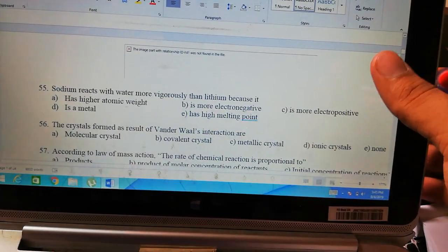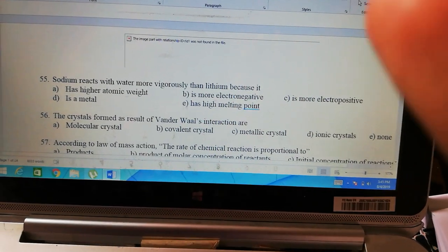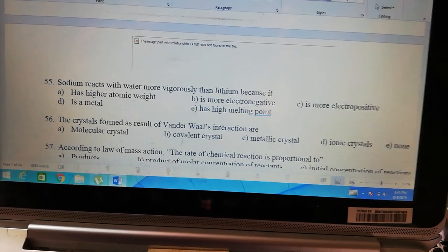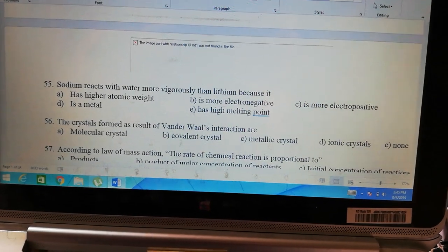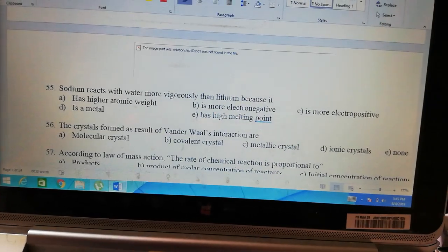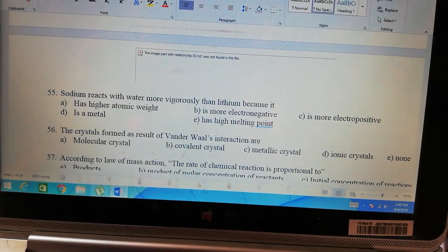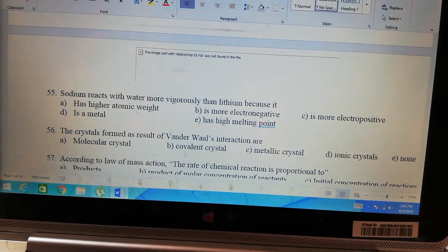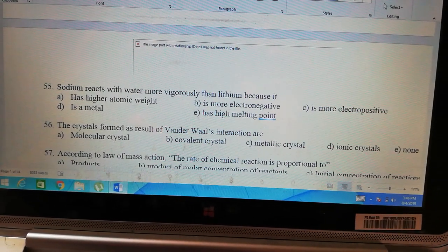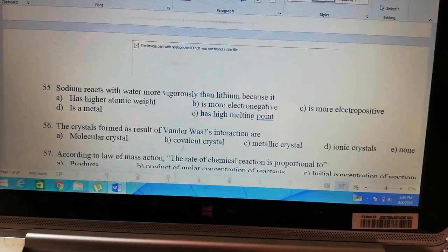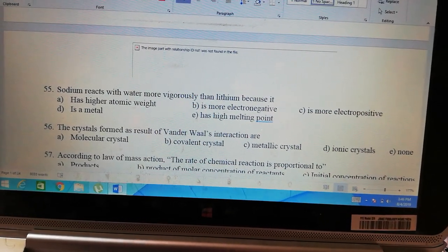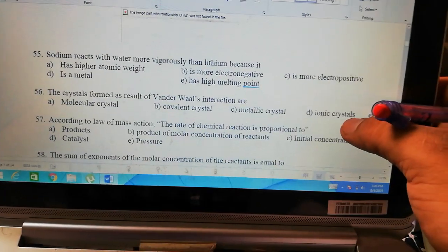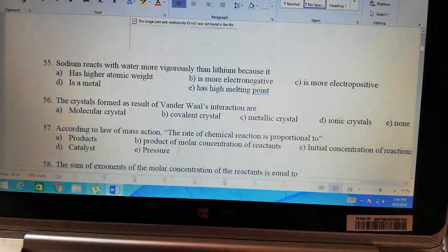Sodium reacts with water more vigorously than lithium. Simply put, the one reacting more vigorously with water wants to lose electrons more intensely. Those that lose electrons more intensely react more vigorously with water, and they are more electropositive.